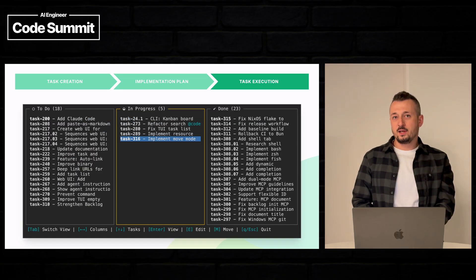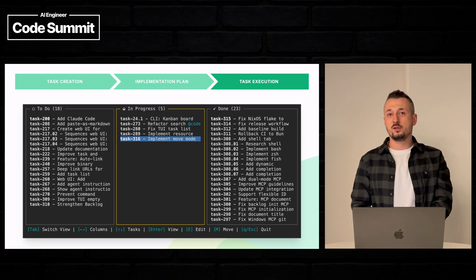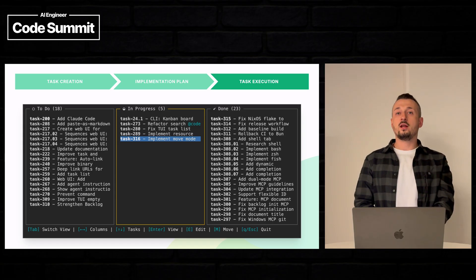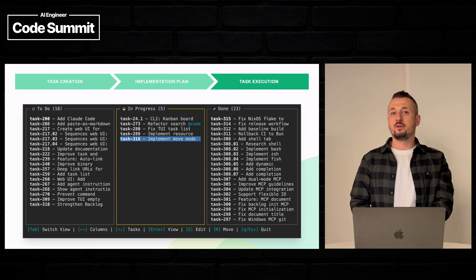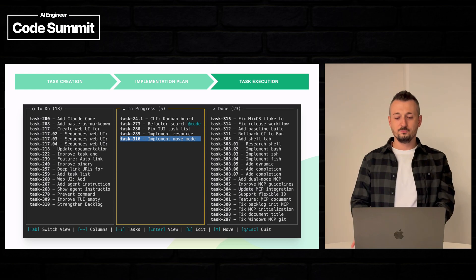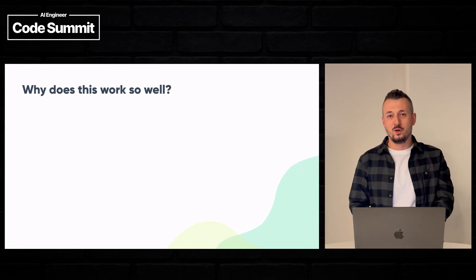So this is an example of how you can use Backlog.md with your favorite AI agent. And you can have a task implemented correctly according to your specs in few minutes. But why does this work so well?